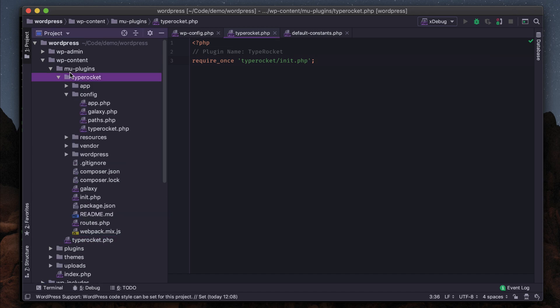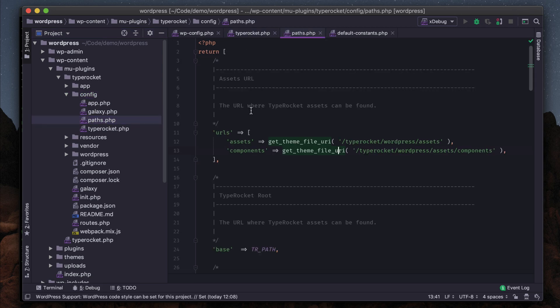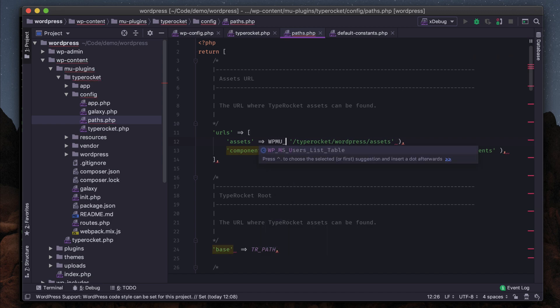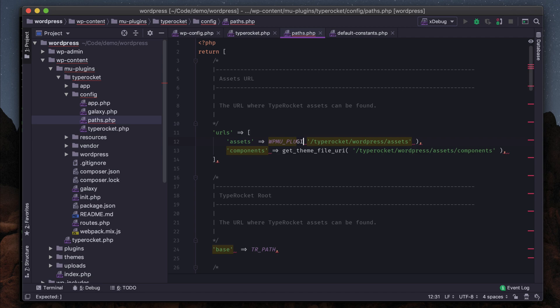If we go to TypeRocket config paths, this is where our path data is. We'll see that it's set up to work against the theme that's installed. We don't want that. We actually want it to work with the WPMU_PLUGIN_URL.